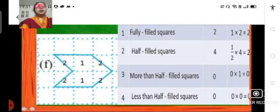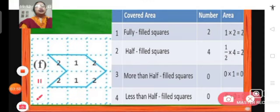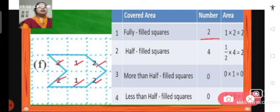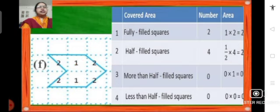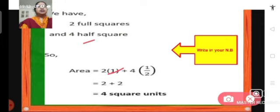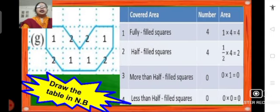Problem (f): this figure encloses 2 full squares and 4 half squares. 2 full squares = 2 square units; 4 half squares = ½ × 4 = 2 square units. More than half-filled and less than half-filled squares: 0 each. So the area is 2 + 2 = 4 square units. Please write it down in your notebook.